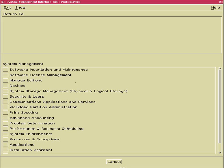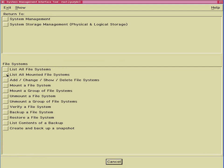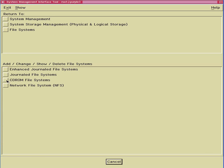This is the AIX Systems Management Interface Tool, SMIT — the graphical version of SMIT-E. This is the default panel as it starts up, and we're going to go in here and look at some disk activity, look at file systems, and add a file system.